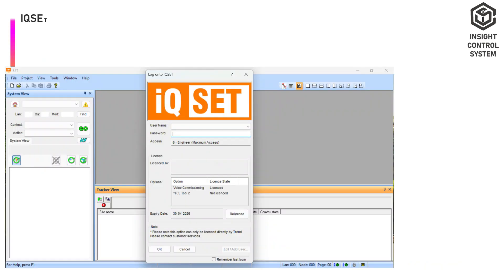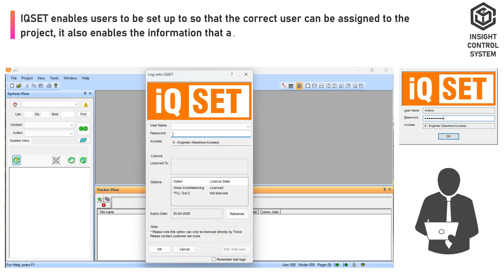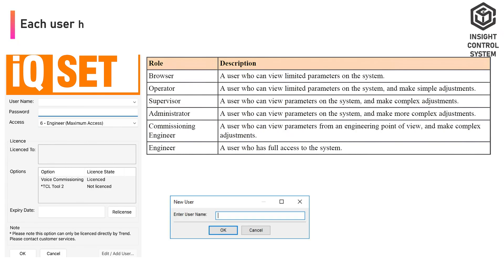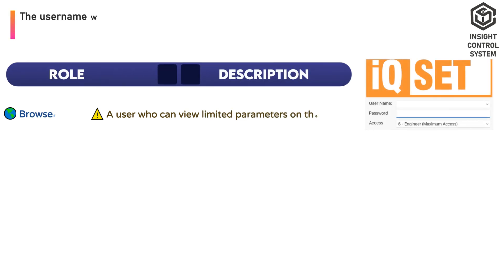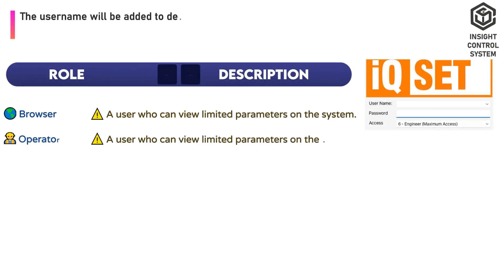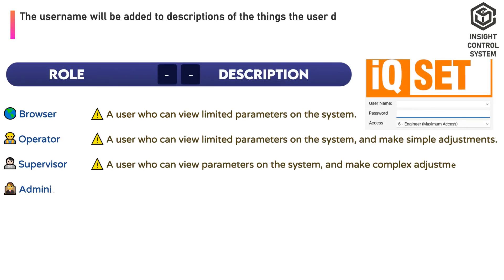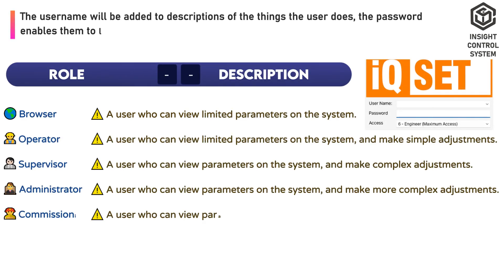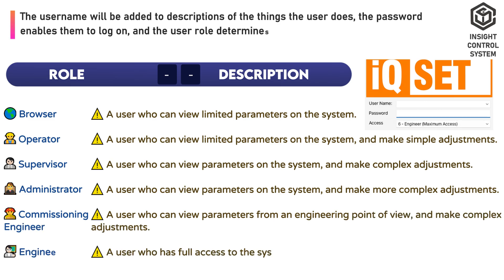Set Up Users. IQset enables users to be set up so that the correct user can be assigned to the project. It also enables the information that appears in the system view to be defined. Each user has a username, password, and associated user role. The username will be added to descriptions of the things the user does. The password enables them to log on, and the user role determines how information in the system view is presented to them.